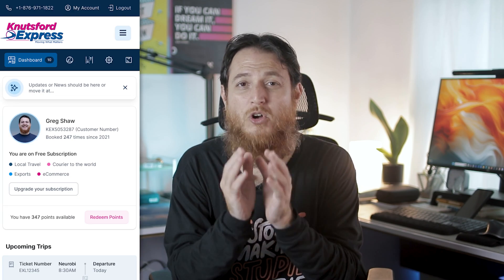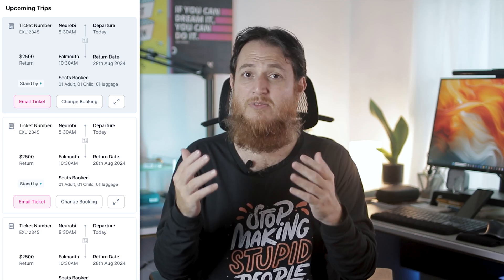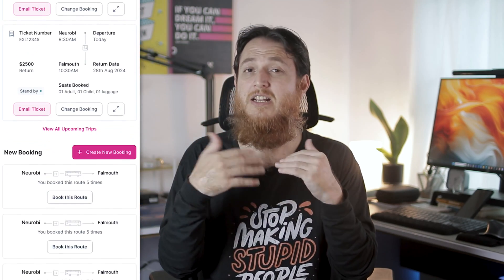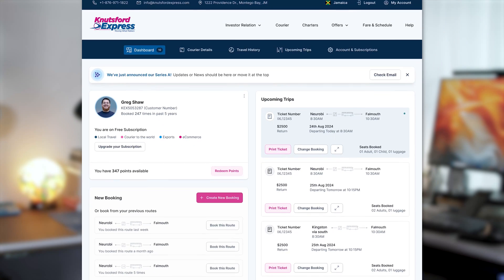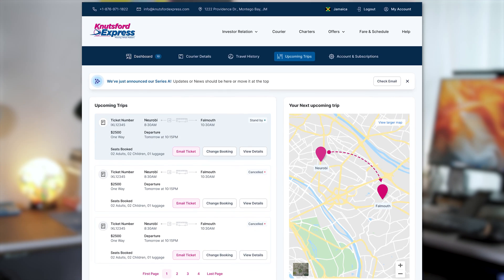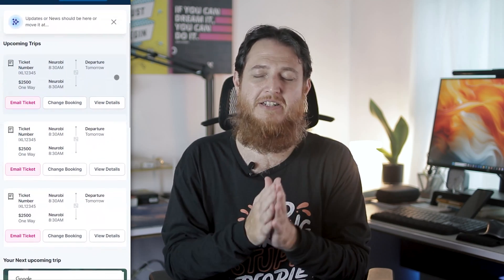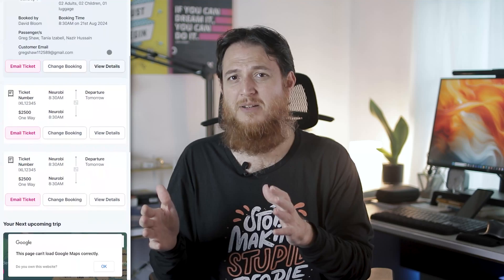Once we had the desktop version, the major challenge was how to squeeze the ticket and bus travel information for users onto a smaller mobile screen. There was also a primary action — booking a new ticket — that needed to be visible on the mobile screen at all times. So we redesigned the whole mobile version; it was totally different from the desktop, with revamped layouts and smaller card components.